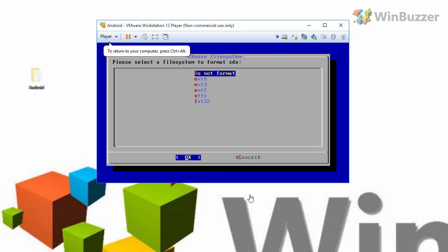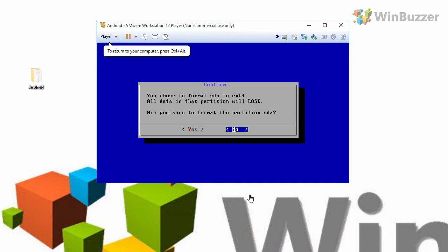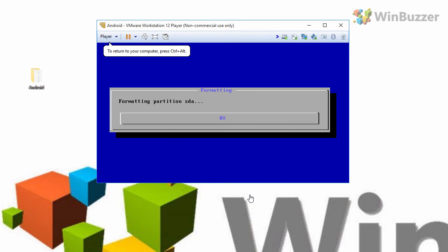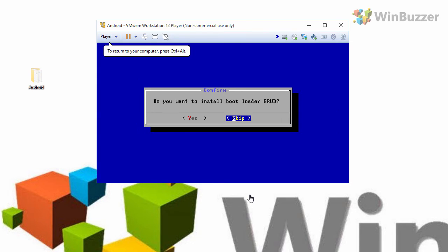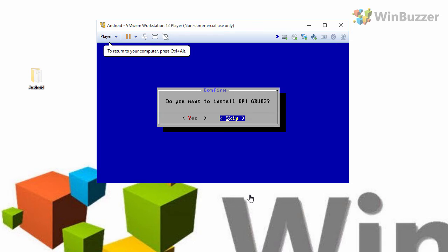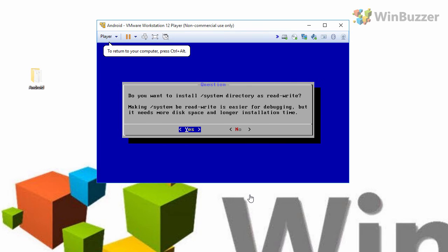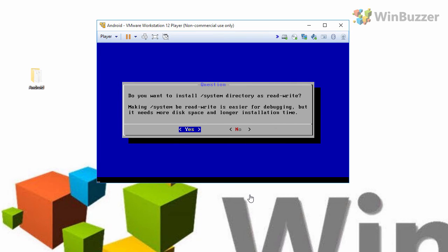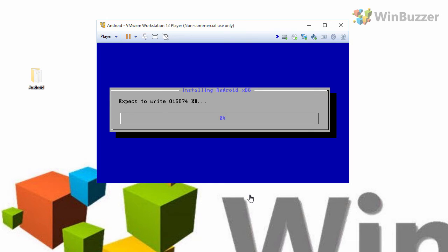Choose ext4 as file system. Select yes to format the chosen partition. And skip the following two options to install a bootloader. Finally agree to create a system directory with a read-write option. So that's it and now finally Android gets written on your virtual disk.